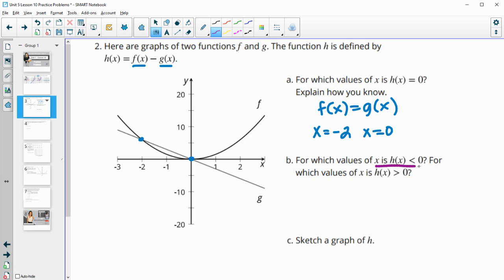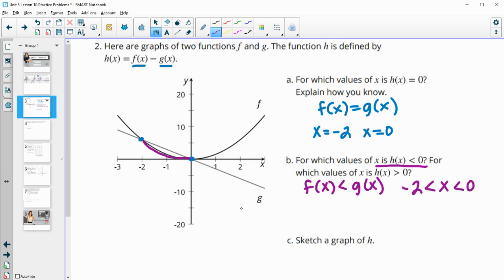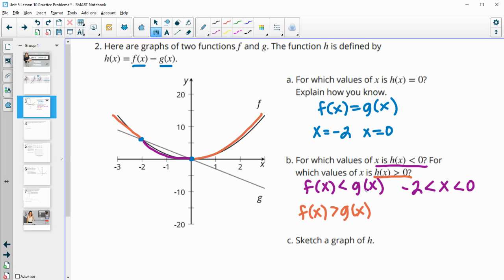For what values of x is h of x less than zero? When your f of x is less than what you're subtracting from it — when f of x is less than g of x, or under g of x on your graph. That happens between negative two and zero, so x values between negative two and zero, not equal to, because when x equals negative two the functions subtract to zero. They're more than zero when f of x is bigger than g of x, above g of x on the graph — when x is less than negative two, and when x is greater than zero.